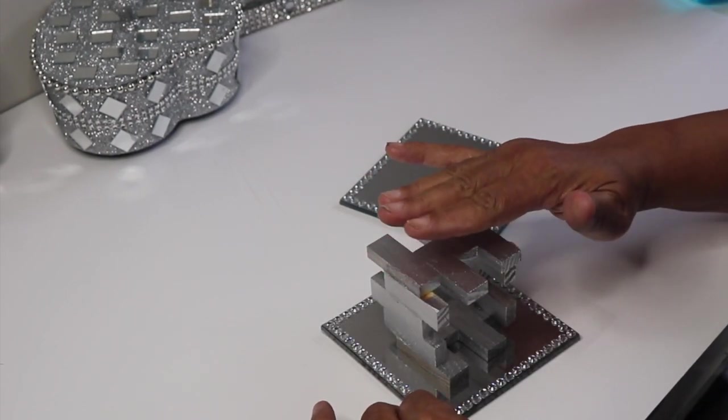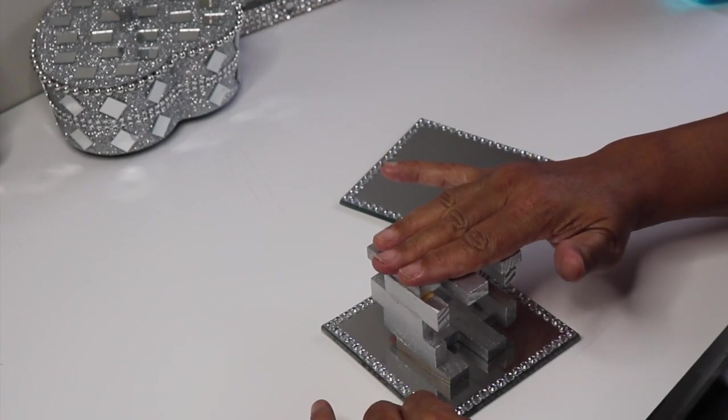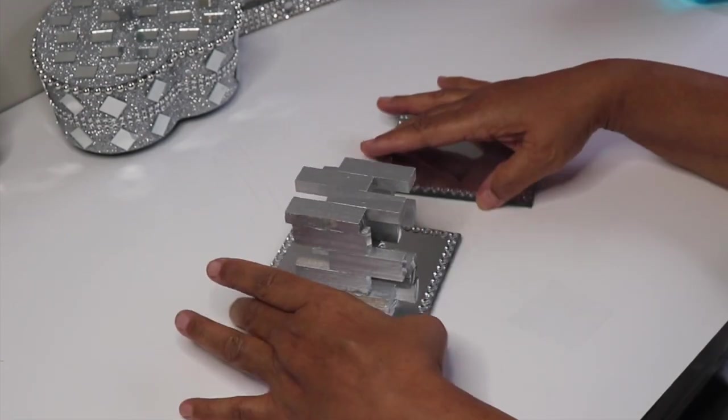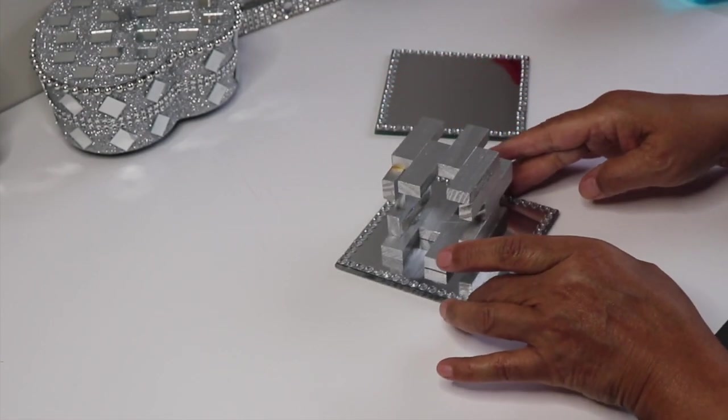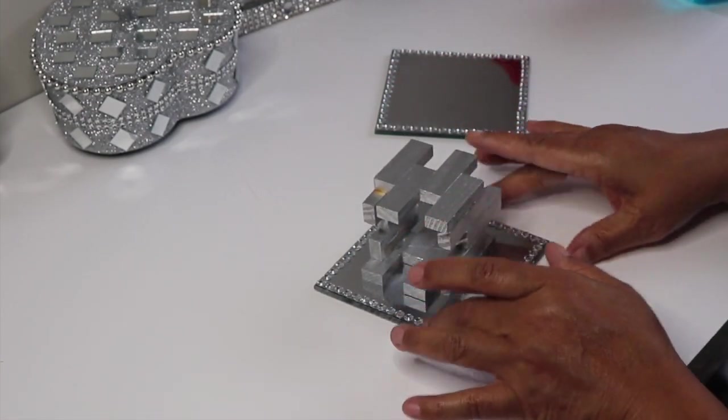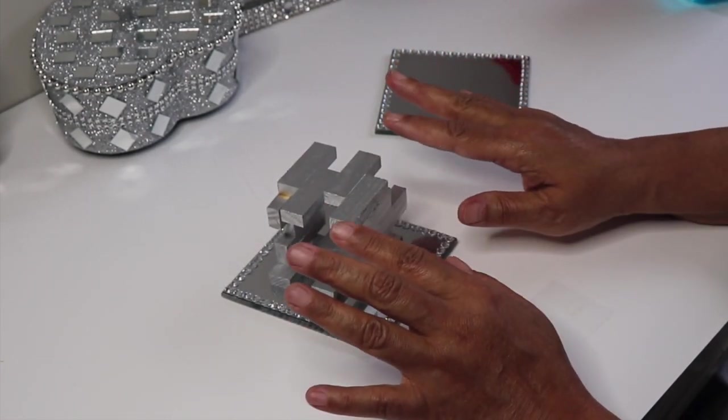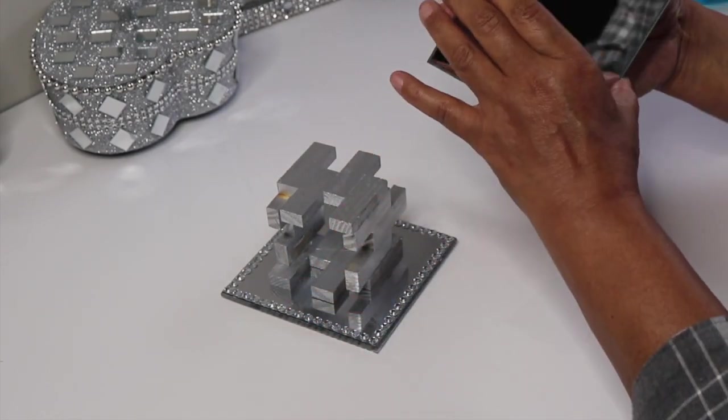I pressed it down to make sure that it'll stay in place. Once that sets up for about an hour, I'll come back and then glue the other side on.